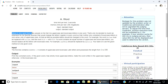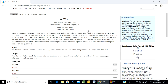He is very upset that many people on the net mix uppercase and lowercase letters in one word. That's why he decided to invent an extension for his favorite browser that would change the letter register in every word so that it either only consisted of lowercase letters or only uppercase ones. We are going to use the browser to transfer all the letters to lowercase or to uppercase.